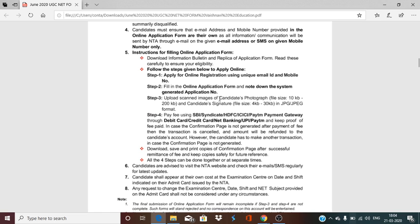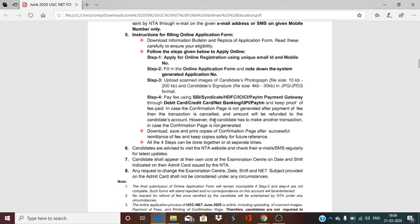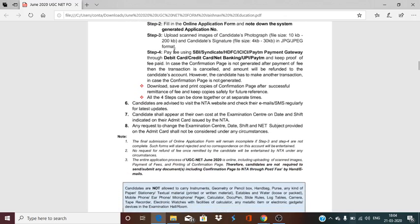The photograph size should be 10 KB to 200 KB — the scanned copy of your photograph is uploaded in your application form. The signature file size should be 4 KB to 30 KB — the scanned copy is uploaded in your file. Both should be in JPEG format. Step 4 is the payment mode, which is provided in the form.